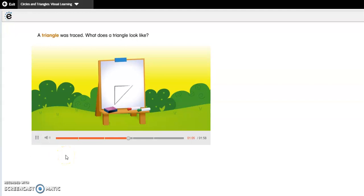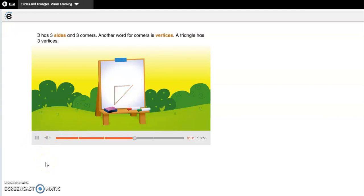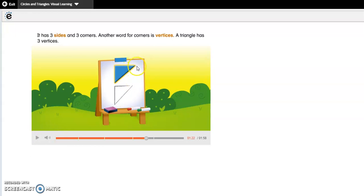A triangle was traced. What does a triangle look like? Does it have straight sides or curved sides? How many sides does it have? It has three sides and three corners. Another word for corners is vertices. A triangle has three vertices.